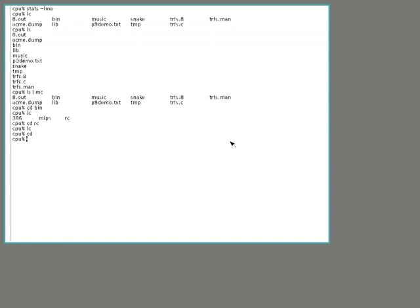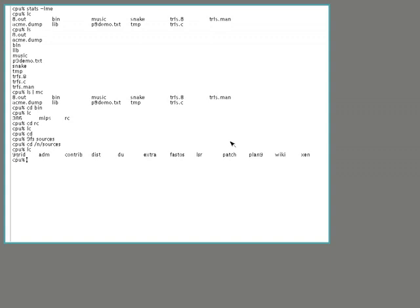For instance, if I wanted to connect to Bell Labs server, which is called Sources, I would type 9FS sources. Now what this does is it's connected to the sources machine in Bell Labs, and it's taken a file system which is being exported by sources, and it's mounted it to my local namespace. So I can cd slash n slash sources, and we'll see here that we have the contents of the remote directory displayed here.